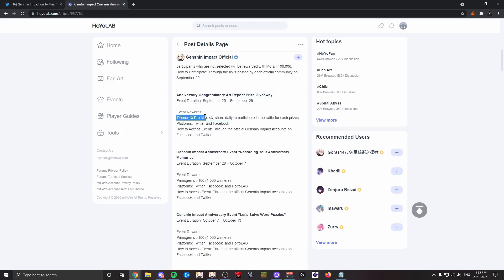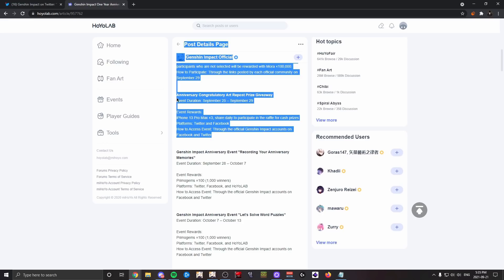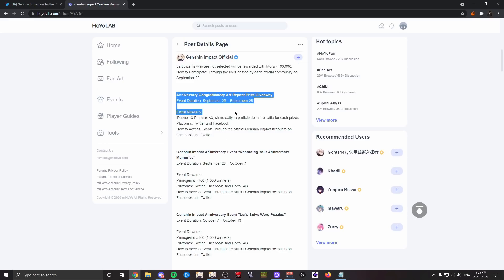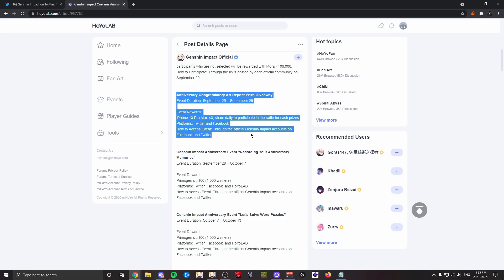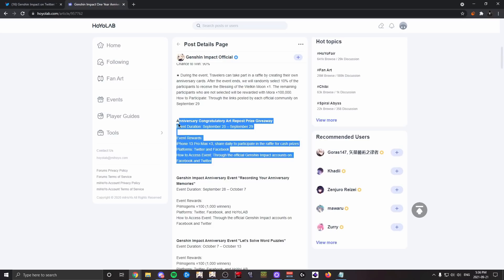You have to share daily to participate in this raffle for cash prizes, which you can access through Facebook and Twitter. So this is basically you giving free advertisement to a company for a chance at getting some rewards. Events like these I don't necessarily mind if it's not the main focus.